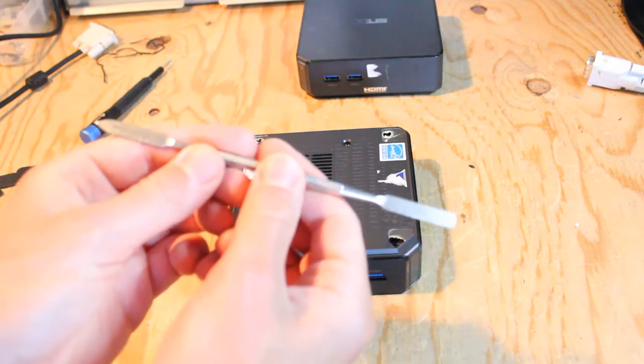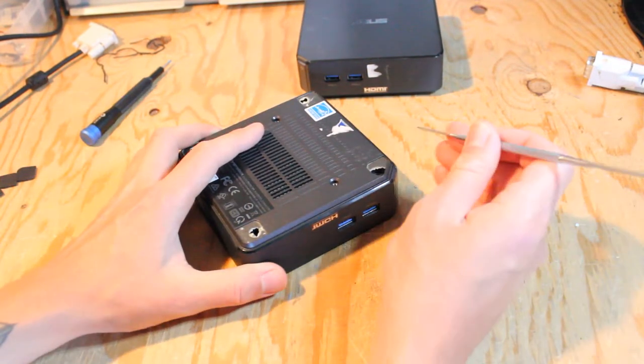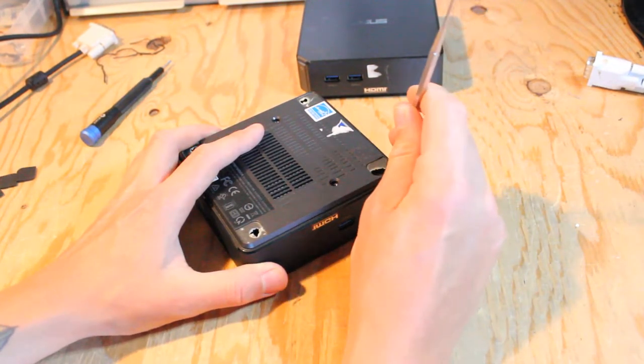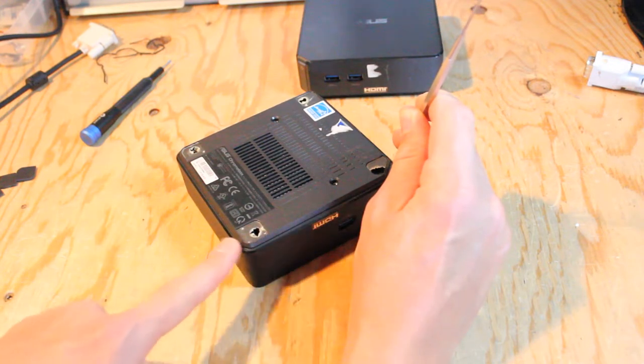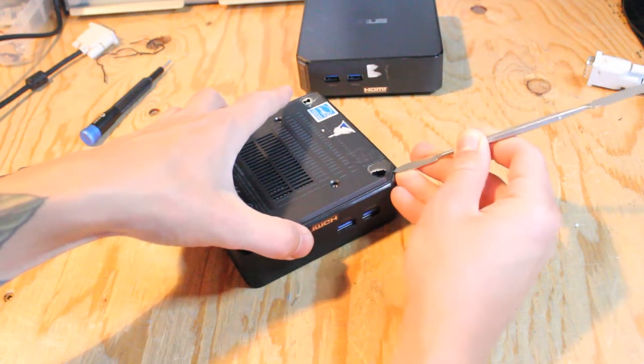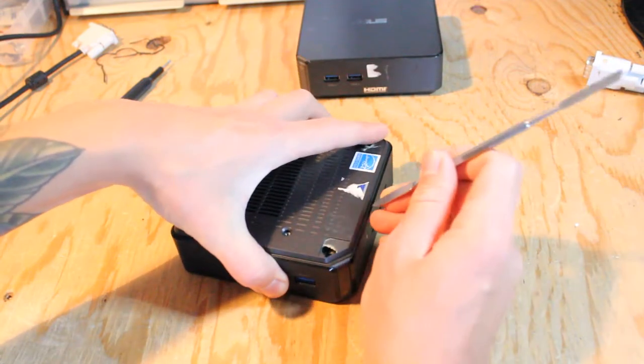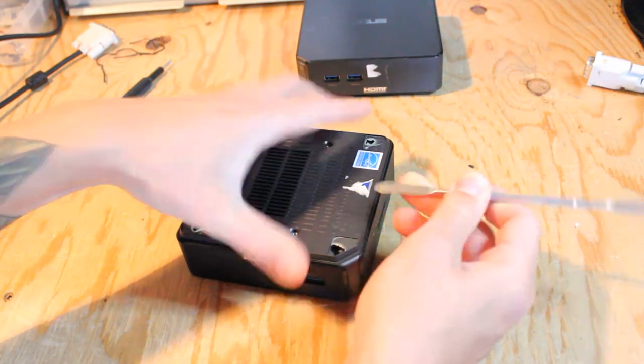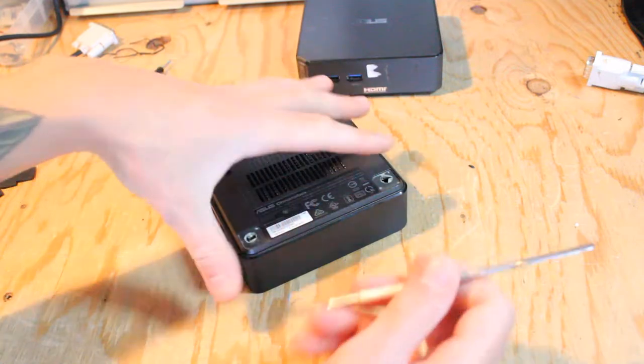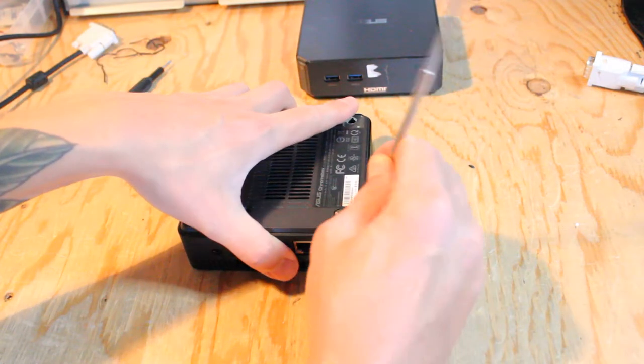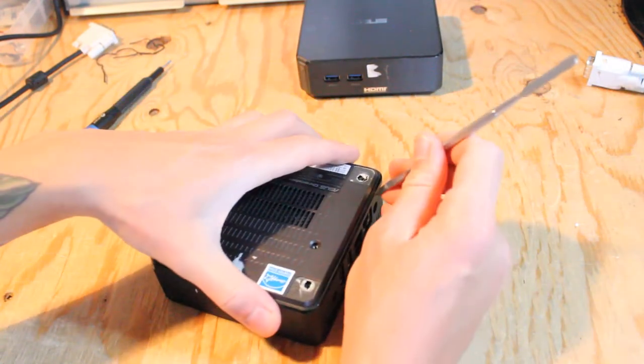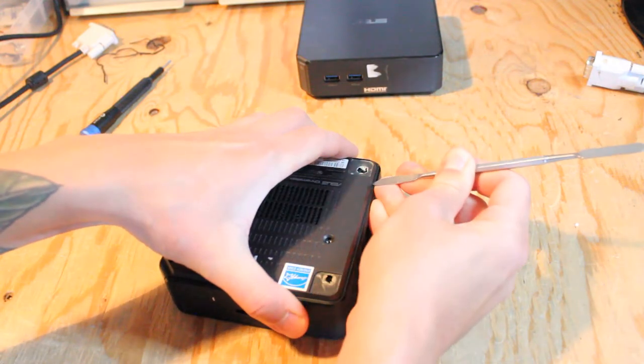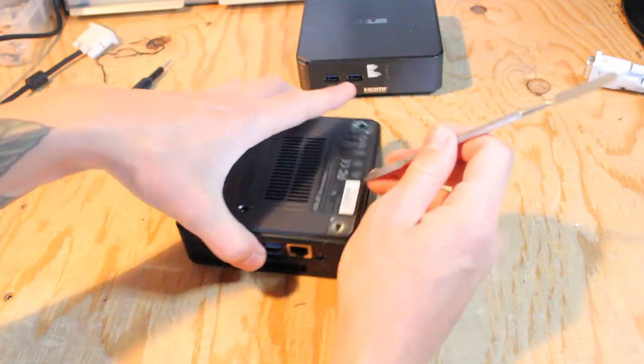With that same flathead screwdriver or tool, just gently find the edge between the outside plastic casing and the bottom of the unit. You can just gently pry up and you will get this bottom plate removed. That's all you need to access the motherboard, RAM, SSD, and Wi-Fi card.